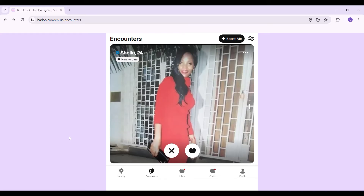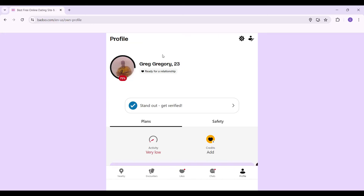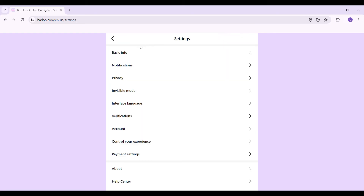What we want to do is simply turn off our active status. For that, let's go to settings. At the bottom right, here's the profile button — simply click on it and this will open up your profile page. Now let's go to settings; the button is at the top right, it's a gear-like icon — simply click on it.